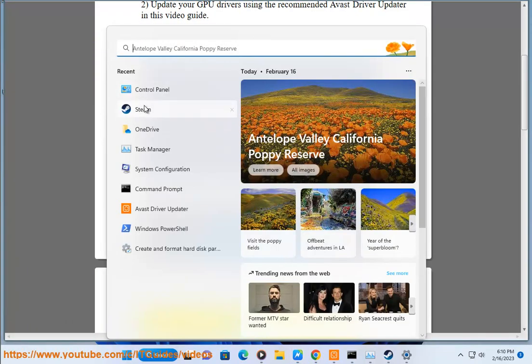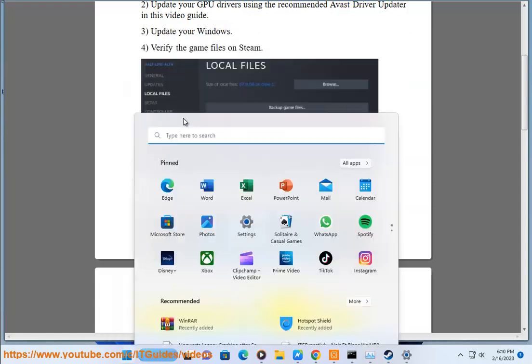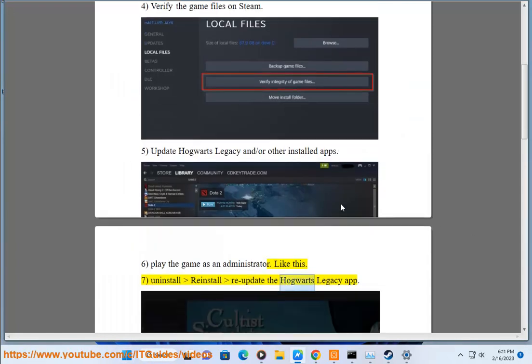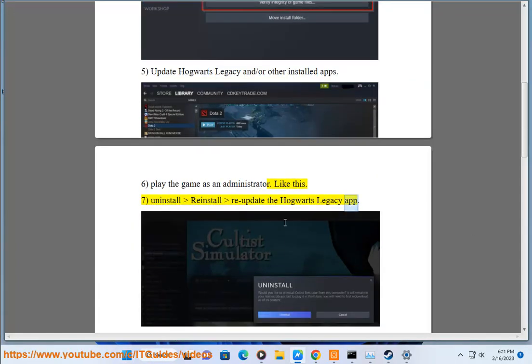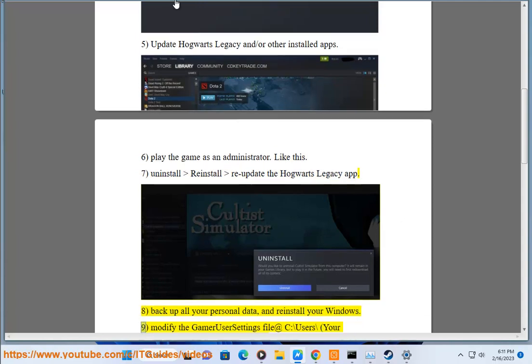7. Uninstall, reinstall, and re-update the Hogwarts Legacy app. 8. Back up all your personal data and reinstall your Windows.